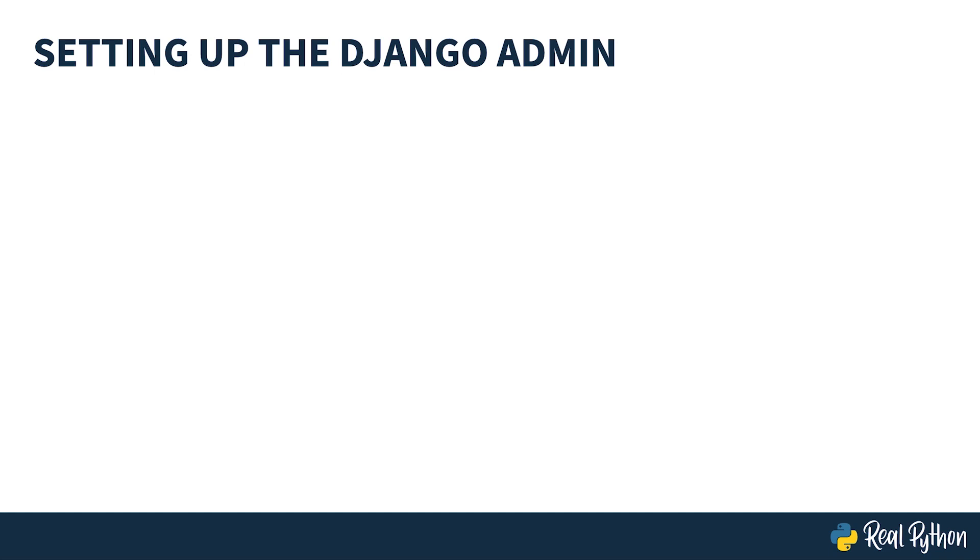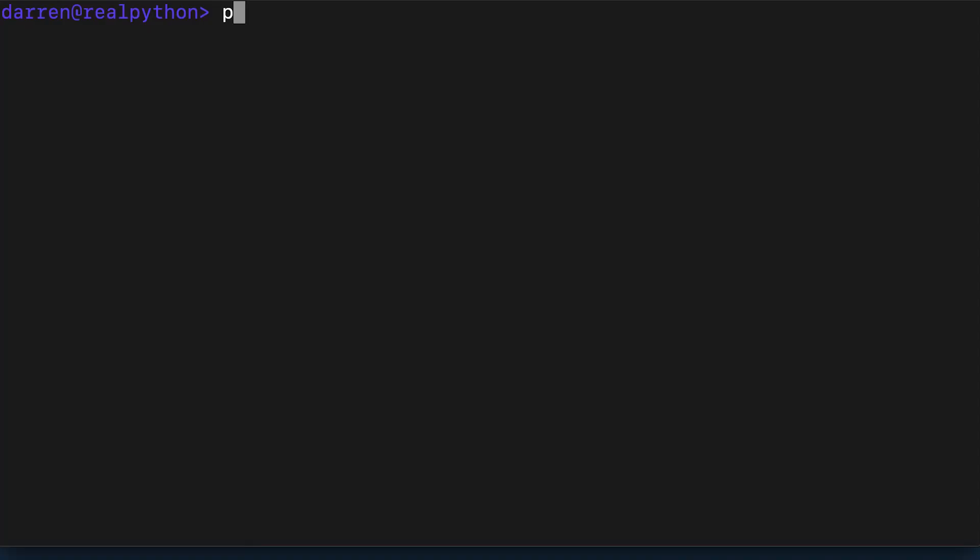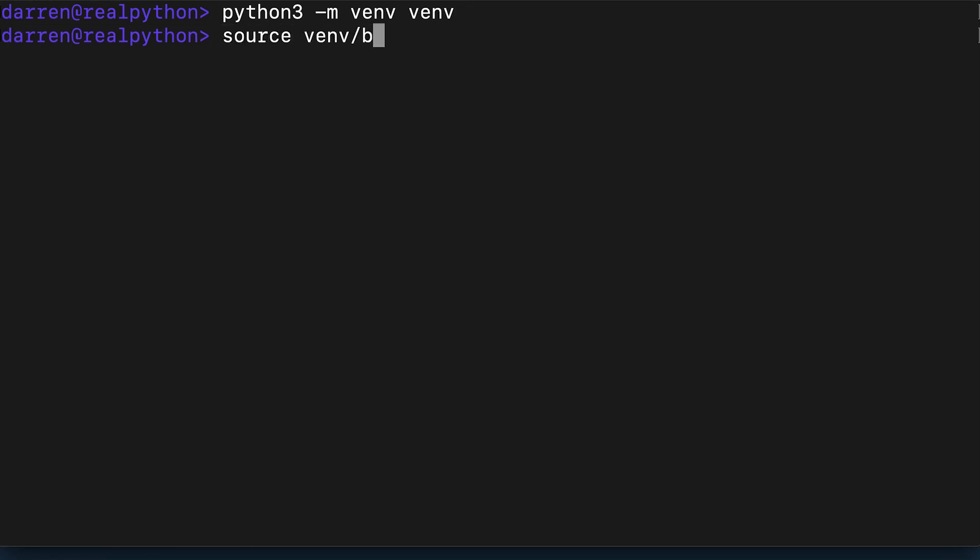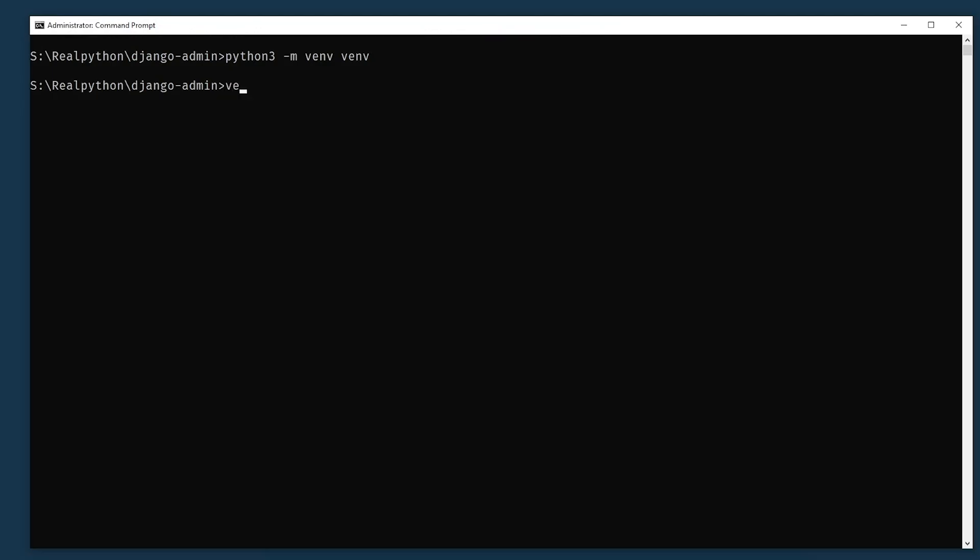First you'll see creation of a fresh virtual environment and installation of Django. The first command creates a new virtual environment and the second one switches to it. Note that the command to activate the virtual environment works on Mac OS and Linux but you'll need a different one for Windows as you're seeing on screen now.